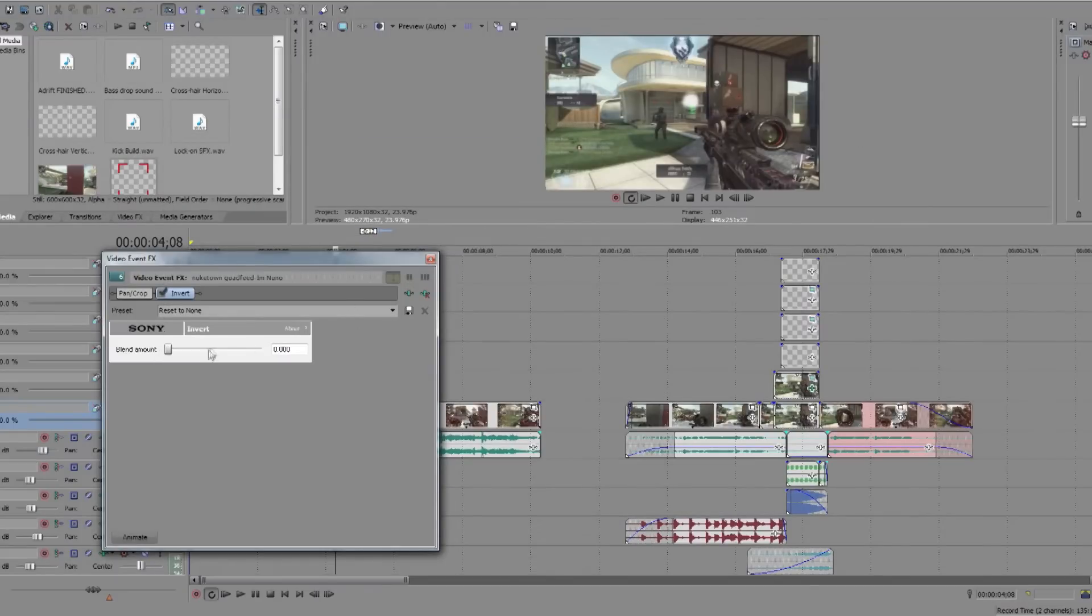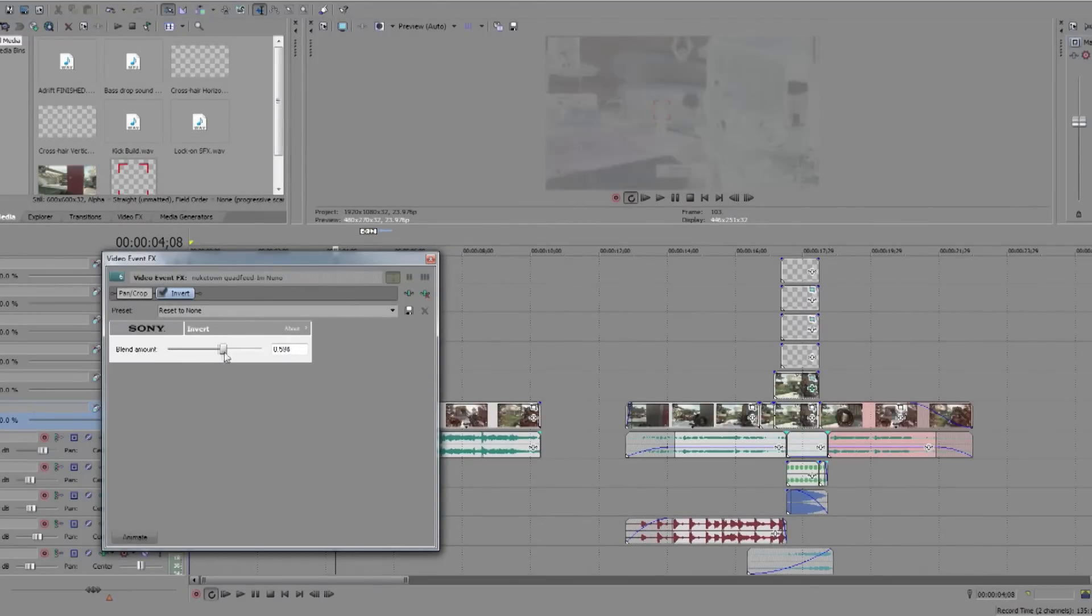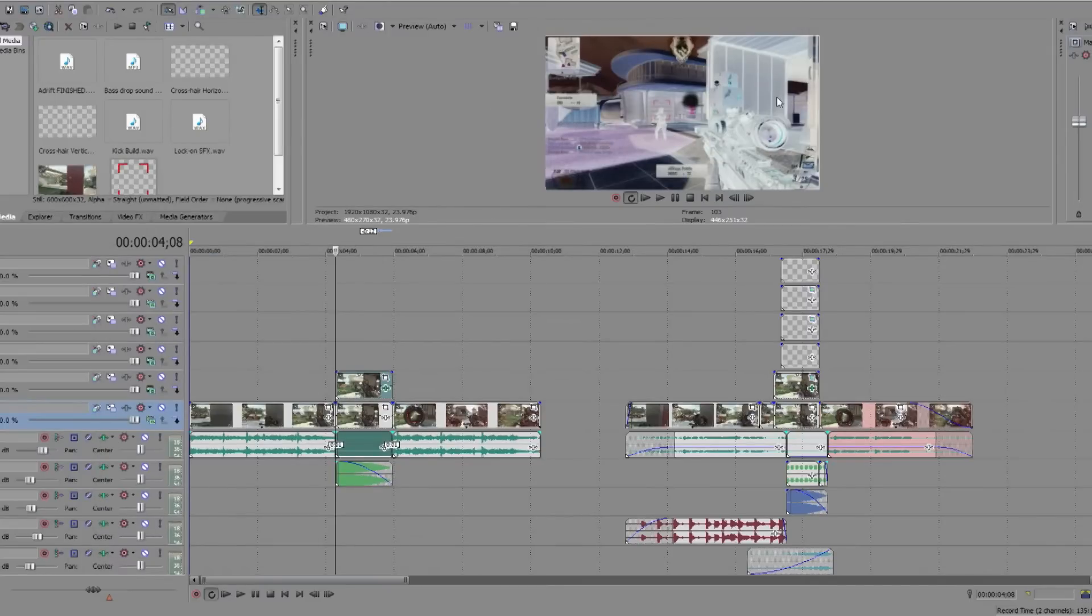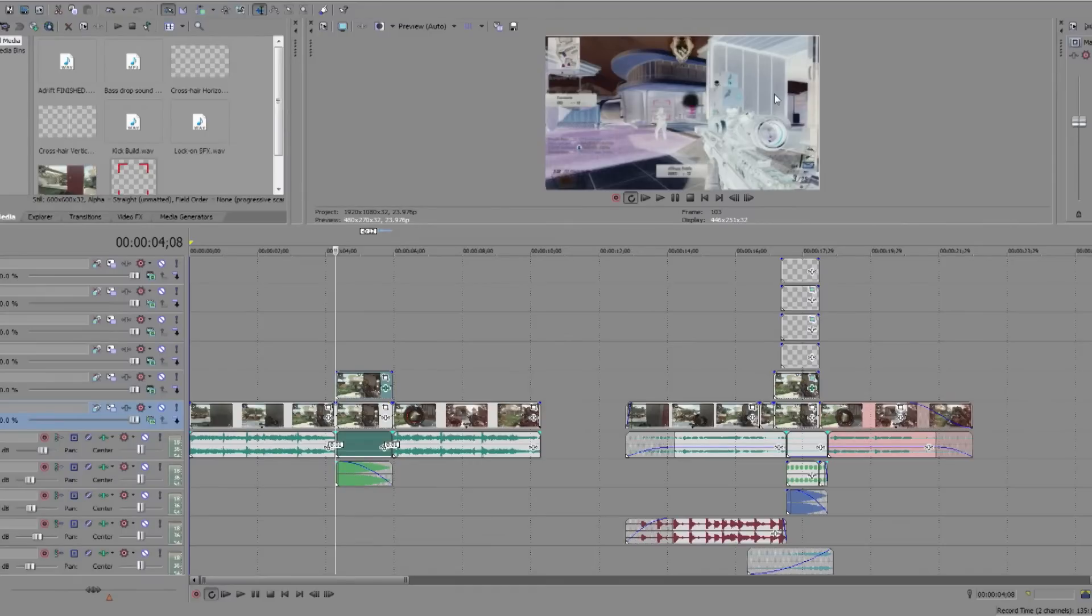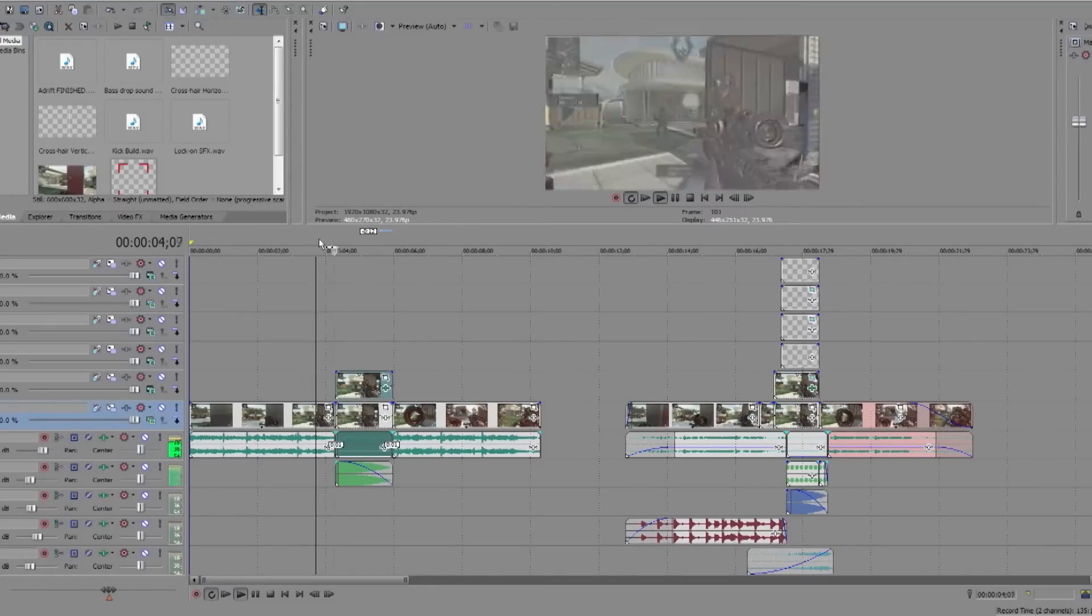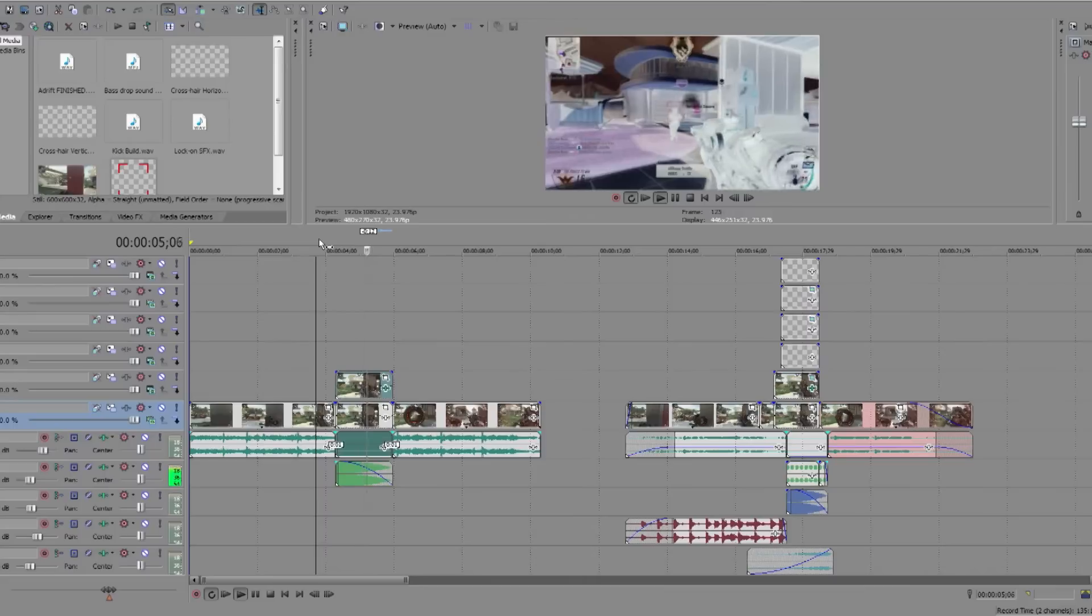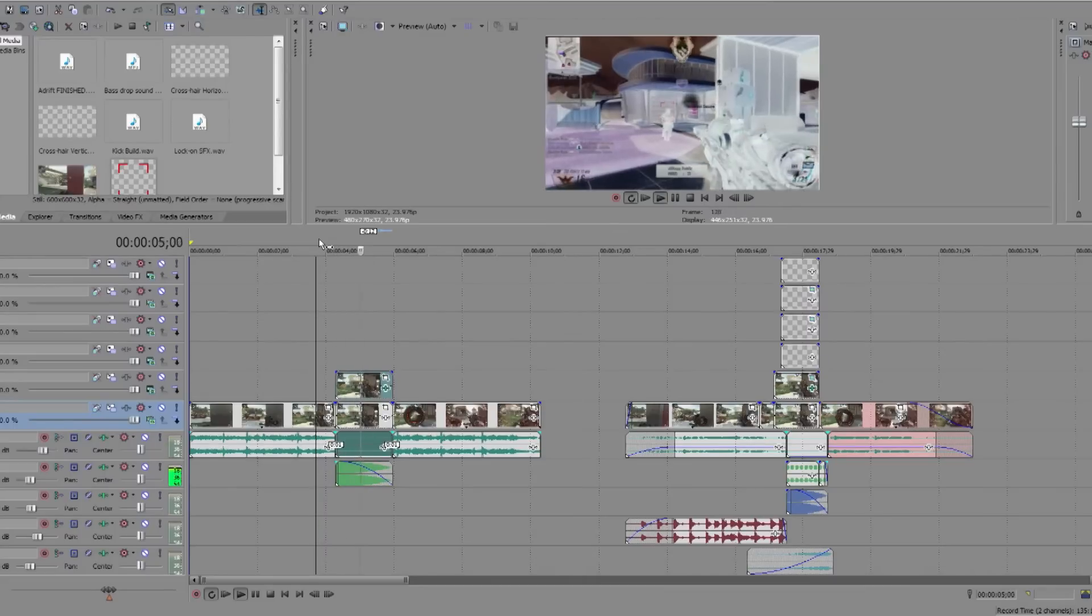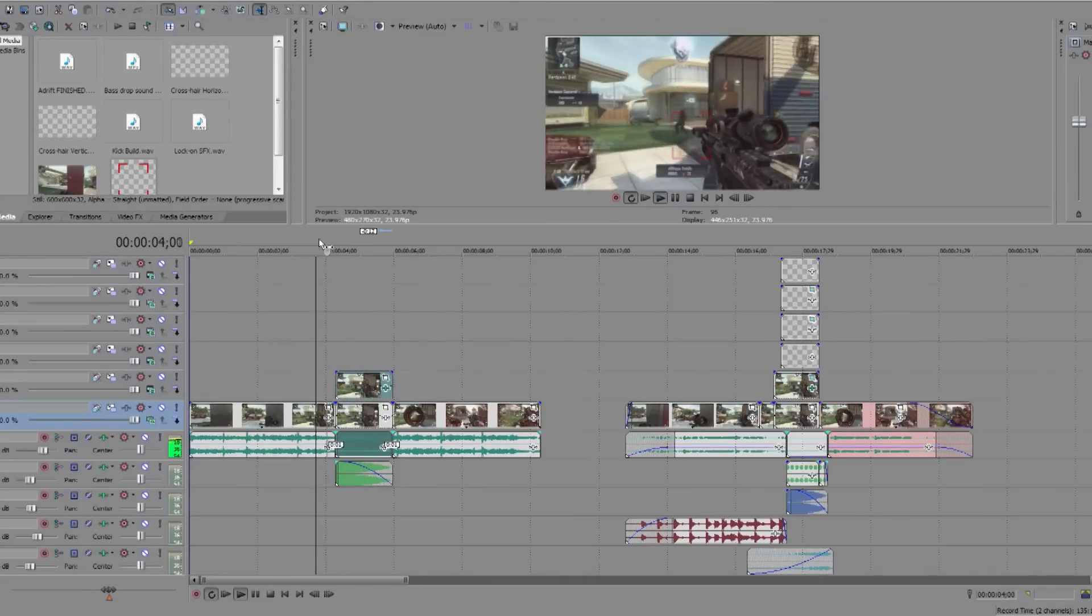Okay, and then change the Blend Amount all the way up, and it inverts the colors so the dark areas become light. I don't know quite what it does, but anyway it looks kind of weird.